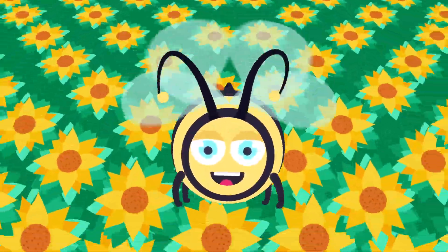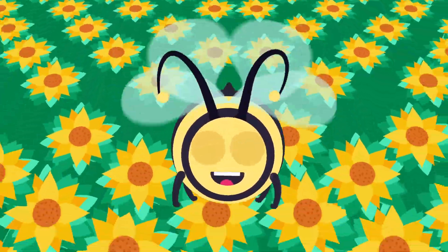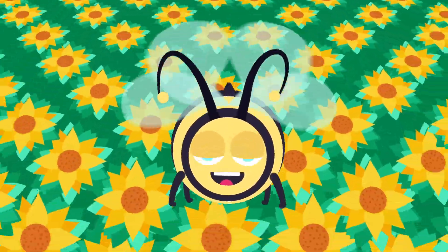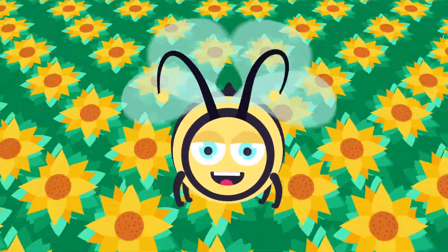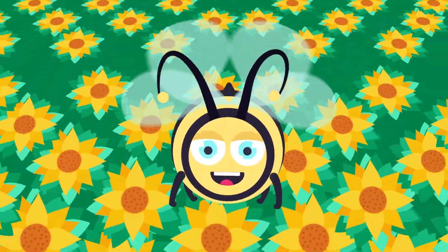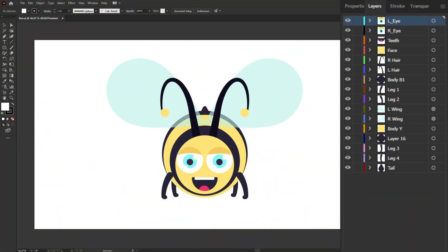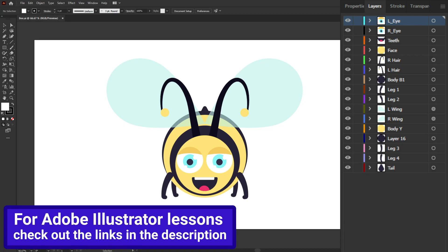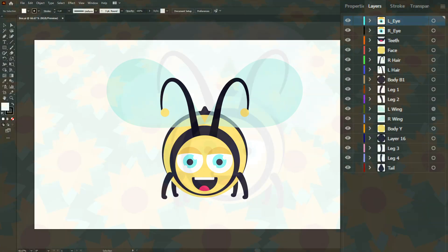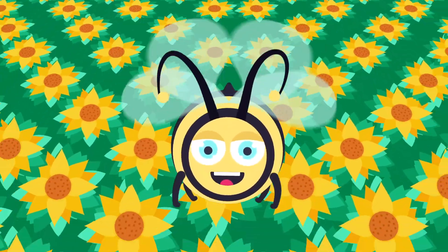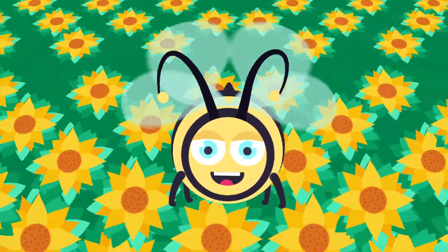Hey guys, welcome to Proud Animator. In this video we are going to learn how to animate a bee flying animation in After Effects. This is the illustration we are going to use in this lesson, and this is how I have separated the layers in Adobe Illustrator. If you want to learn how to do designs like this in Illustrator, I have numerous tutorials — links in the description. For now let's proceed with the animation and jump into After Effects.